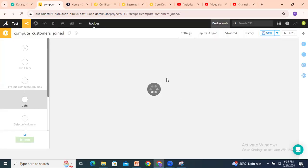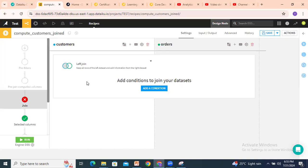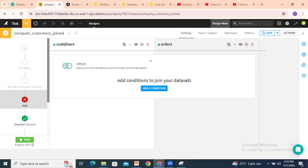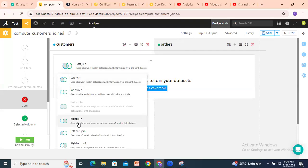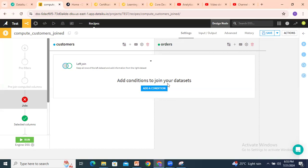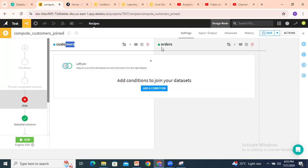Once I click on create recipe, it will ask for the join configuration. You can see the two datasets — customers and orders — are joined. I need to select which type of join: left join, inner join, right join, etc. By default it selects left join, so let's keep it. Now add a condition — we need a key from both tables, and we discussed customer ID as the key.